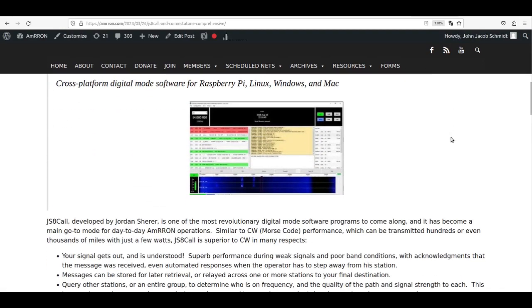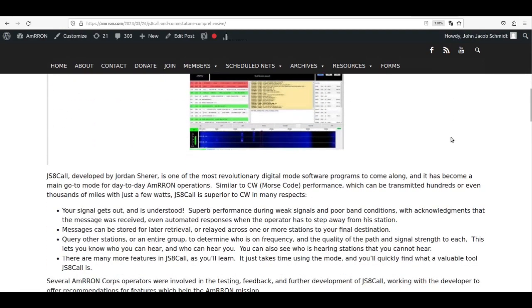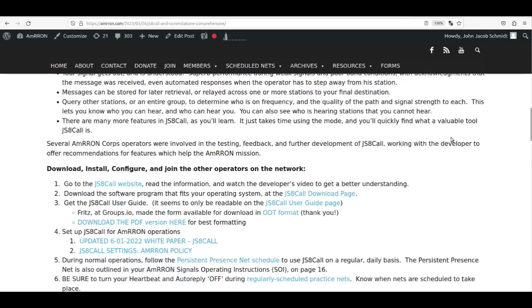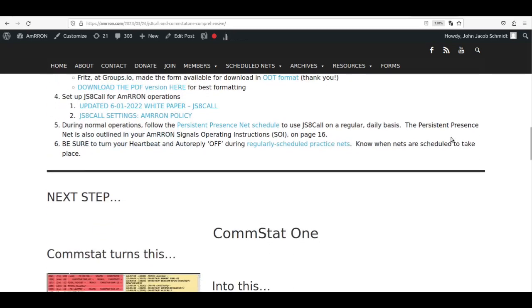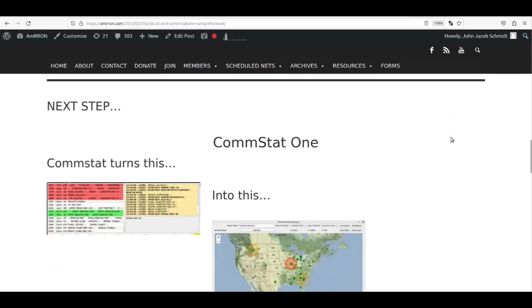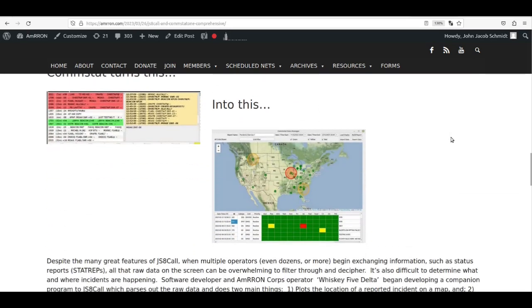The first half of the posting covers the installation and setup of JS8Call. The second half covers CommStat installation and setup, including the setup guide in a PDF document that you can download and print if you wish.